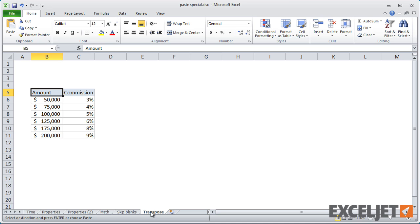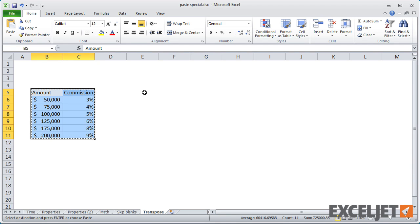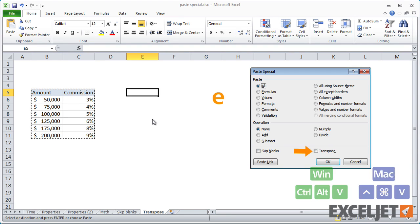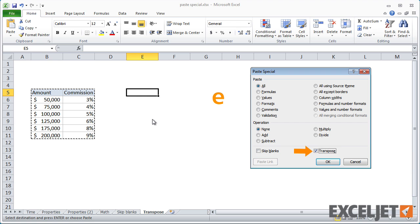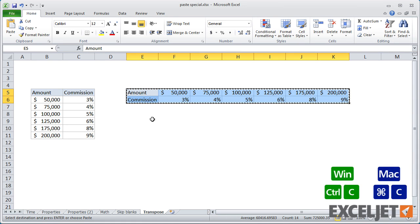And the Transpose option, which is Paste Special E, lets you rotate vertical data to a horizontal layout, and vice versa.